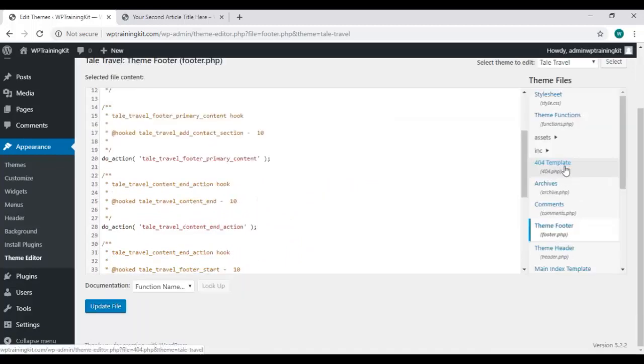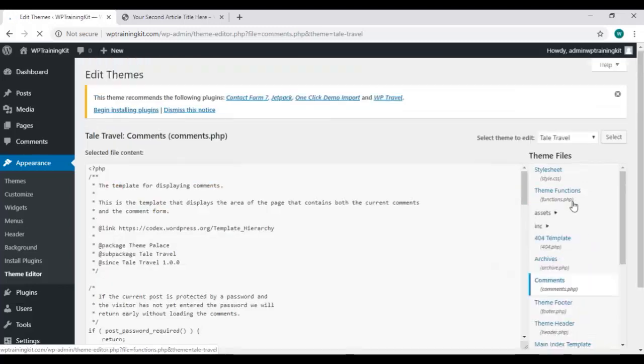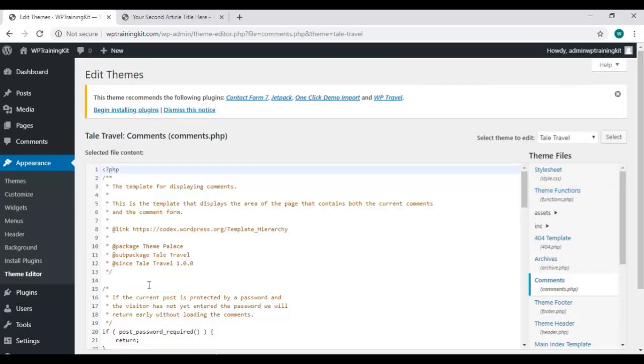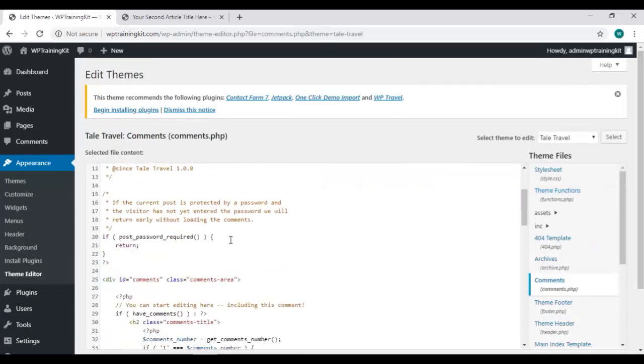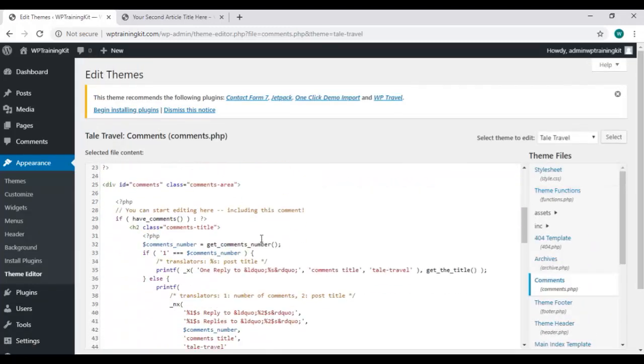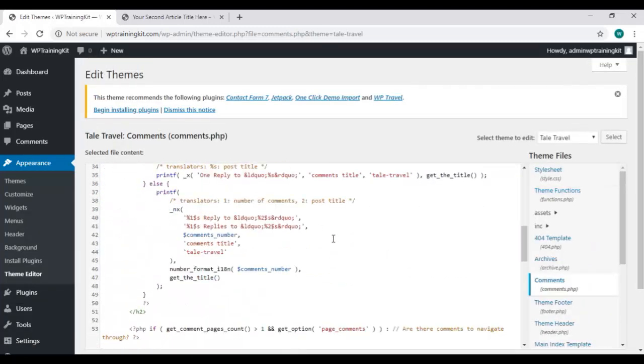Same coding file we have for comments as well. And that's pretty much everything with the WordPress theme editor.